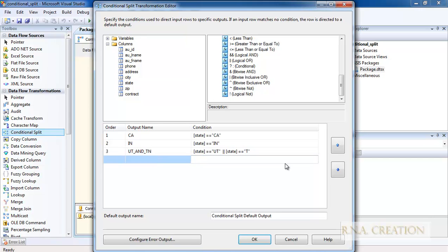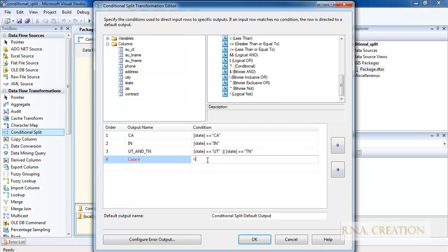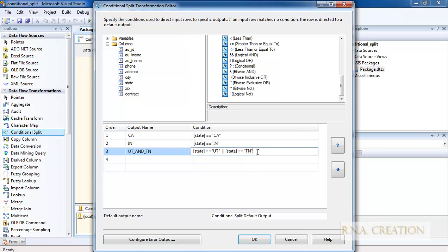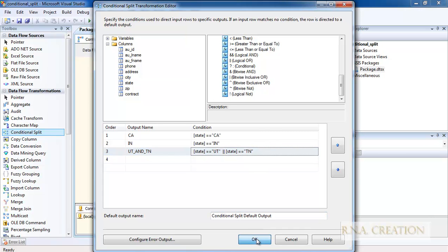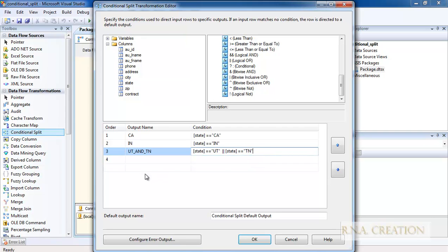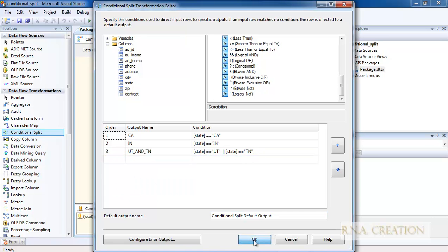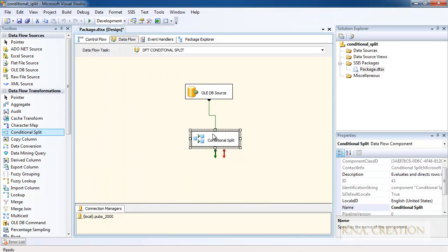Once I change the second part to TN, I click OK. After resolving a small problem, we now have three conditions defined. The conditional split is ready.